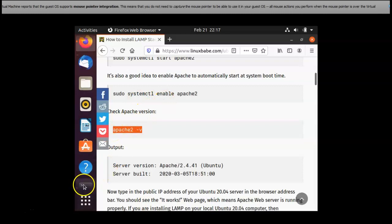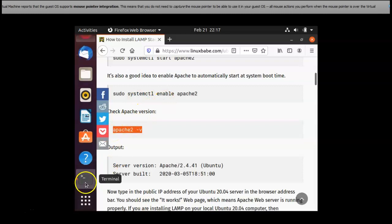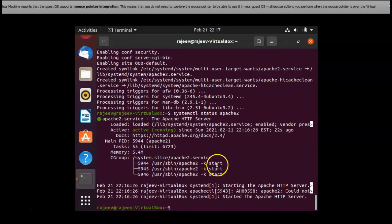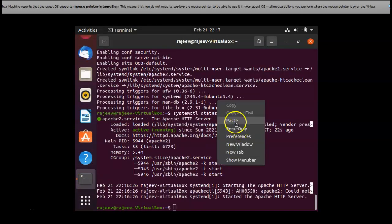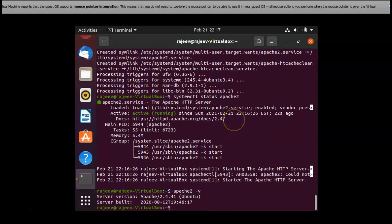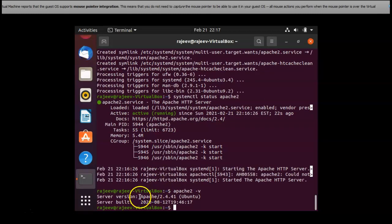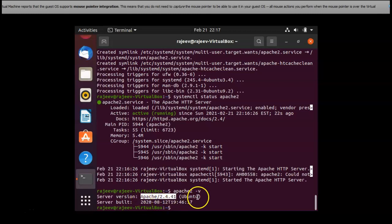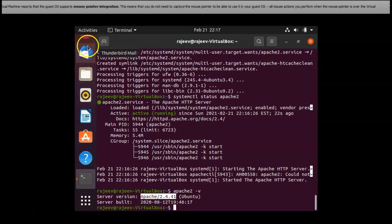I'm trying to check the Apache version that's installed. Copy and paste and then yes, the Apache version is 2.4.41 and server build.